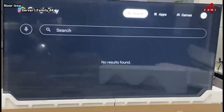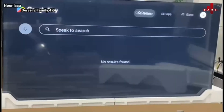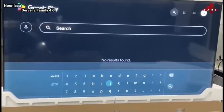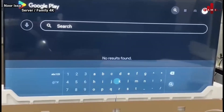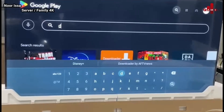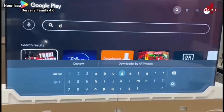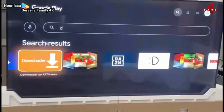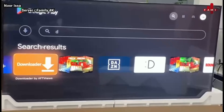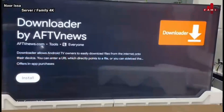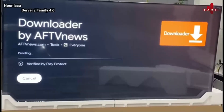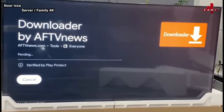Go to search up there and hit OK. Just write 'D' — as soon as you write D, press back one time and you will see the Downloader app. Hit OK and install, then just wait for it to install.